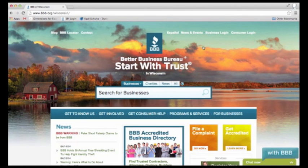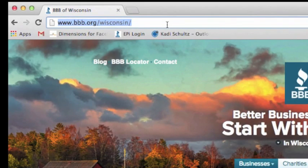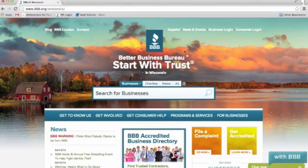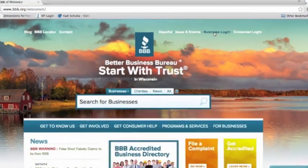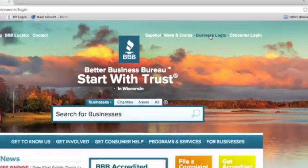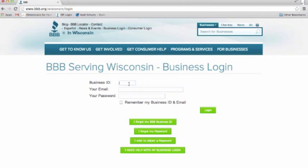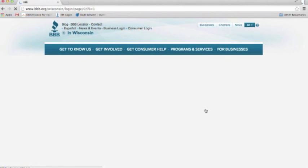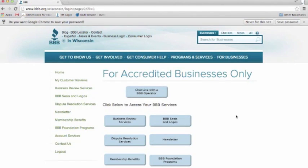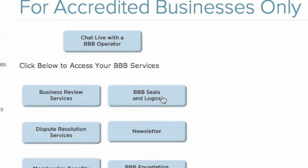First, you're going to go to our home page, which is BBB.org/Wisconsin. Once you come to our home page, you're going to go to the business login page in the upper right-hand corner. Once you're here, you're going to input your business ID number, your email address, and your password. Once you come to your BBB accredited business exclusive member login page, you're going to click on BBB Seals and Logos.